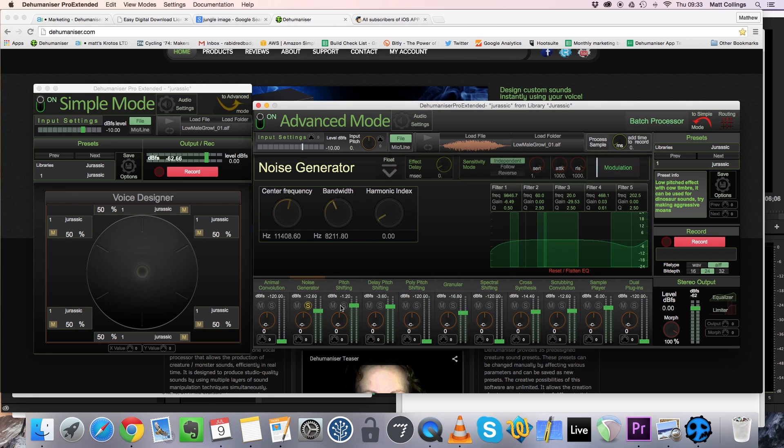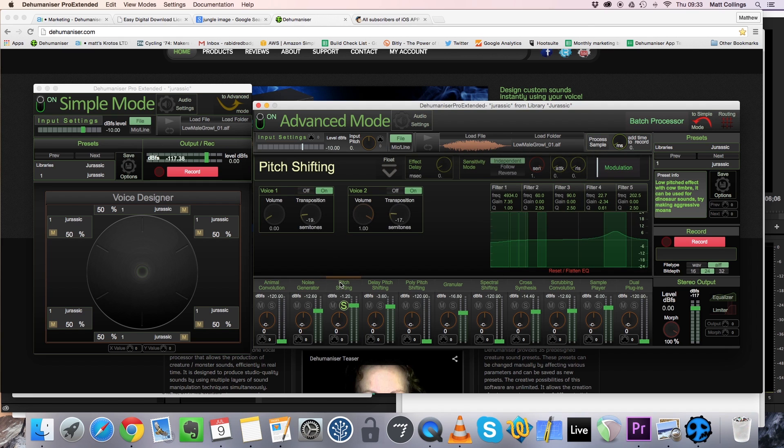Here's the noise generator, which is used to produce some breathy type details. We're also using some pitch shifting, pitched at two different notes for some extra density.